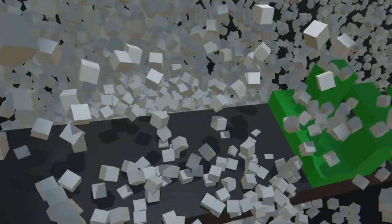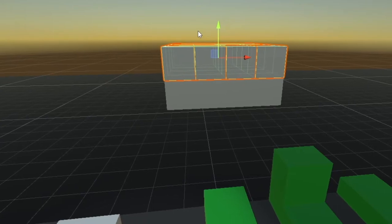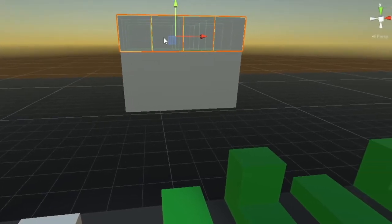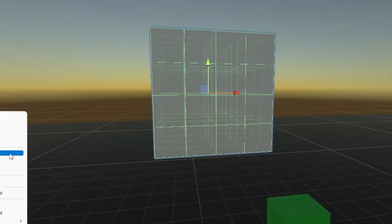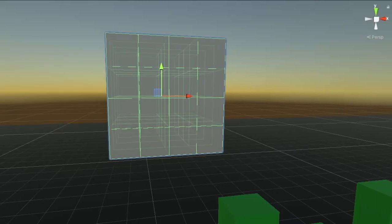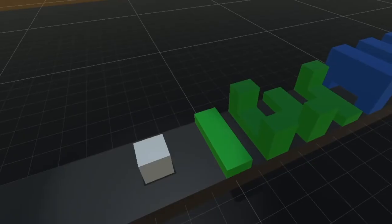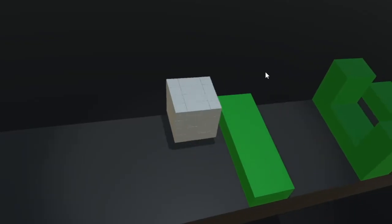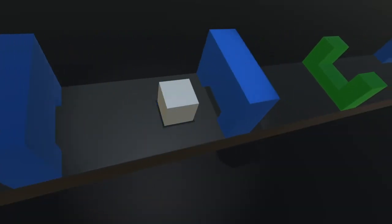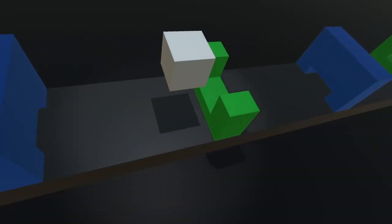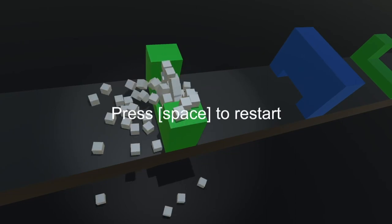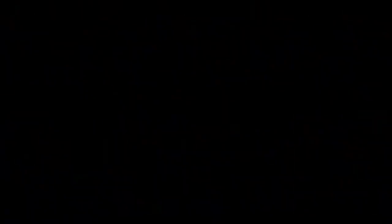And I had a lot of fun coming up with an explosive death for the player. To accomplish this, I set up a new cube the same size as the player, but this cube is made up of smaller cubes. And when the player dies, the cube is spawned in with forces applied to it that launch the smaller cubes all over. And after that, I added some restart functionality, gave the camera that sweet, sweet bloom, and I was done.